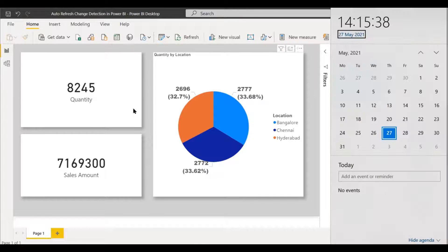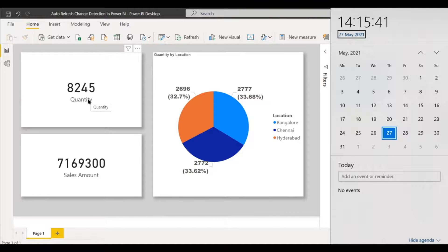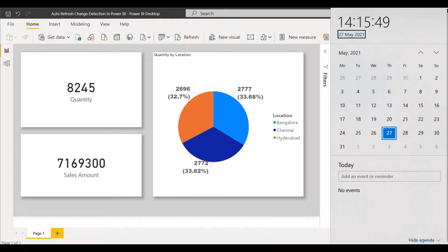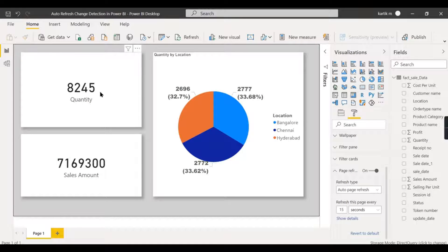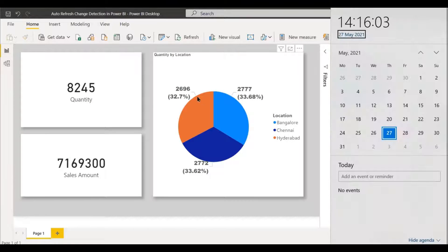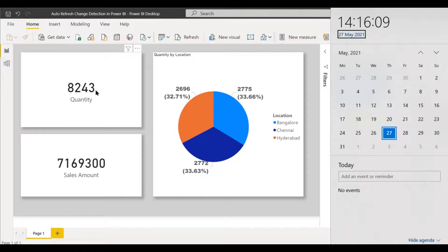Within 15 seconds the report automatically refreshed. You can see the value increased — it was very quick. I then reduced it back by two values, and within 10 seconds it updated again. So every 15 seconds the page fires all queries and updates all visuals.